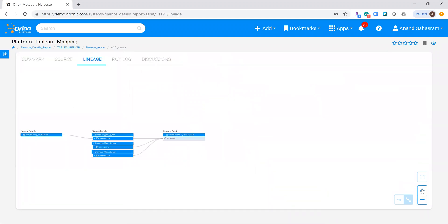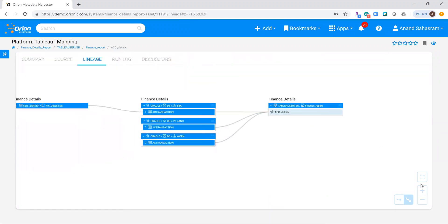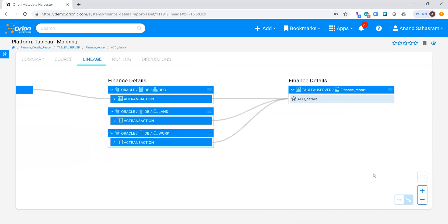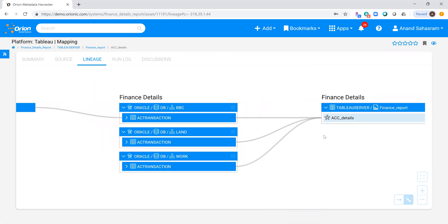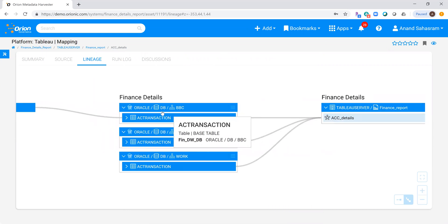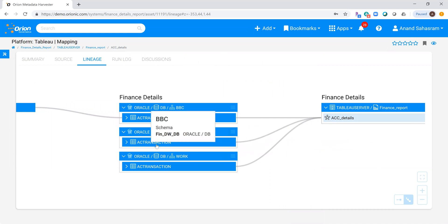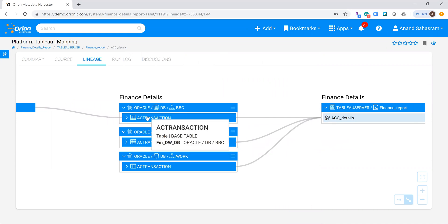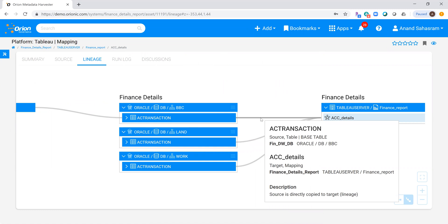Very quickly, I can drill into what I'm looking for and I can see that here's the finance details field. It's coming from an Oracle source, and I can also look at what transformation